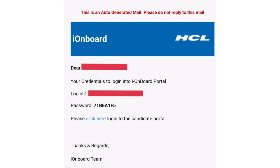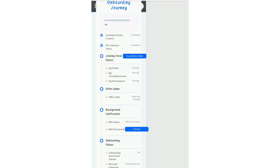We will be redirected to the candidate portal. Here we can see onboarding journey is 0%, candidate profile creation is completed, and HCL selection status is also completed. By clicking on fill joining form...